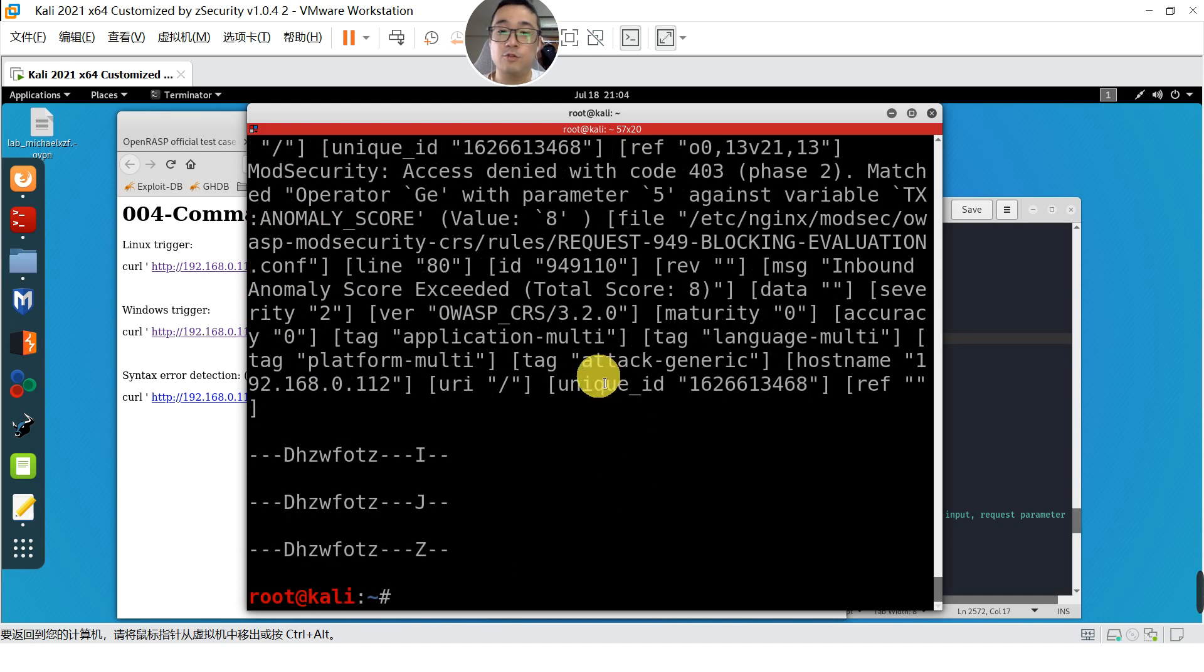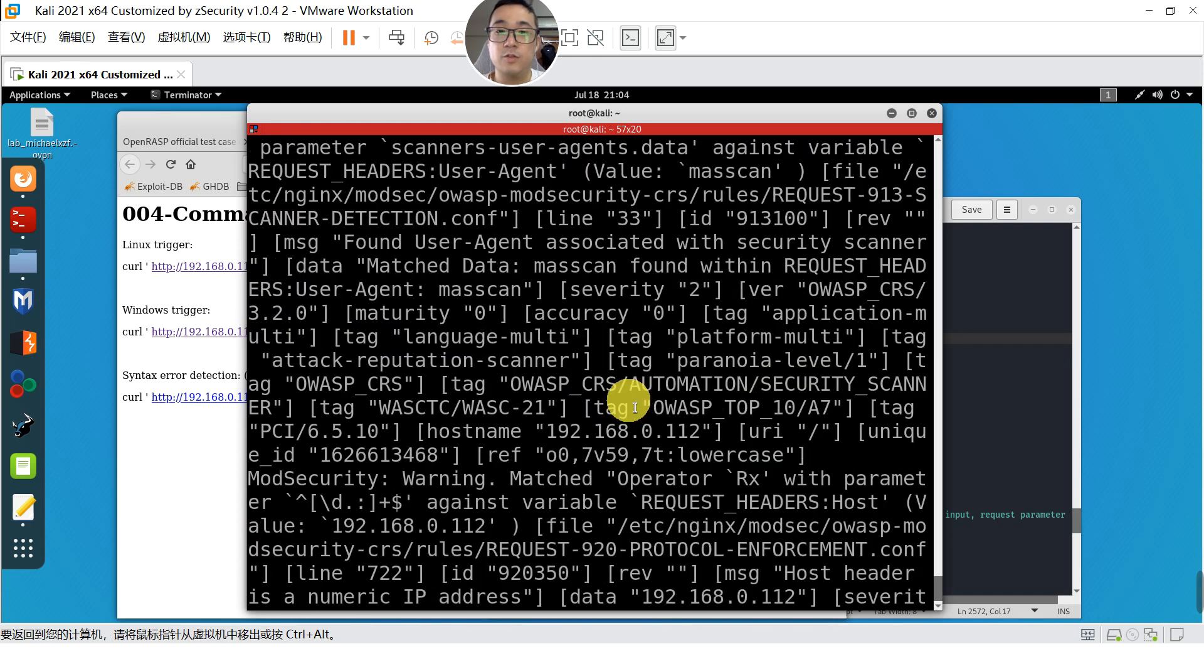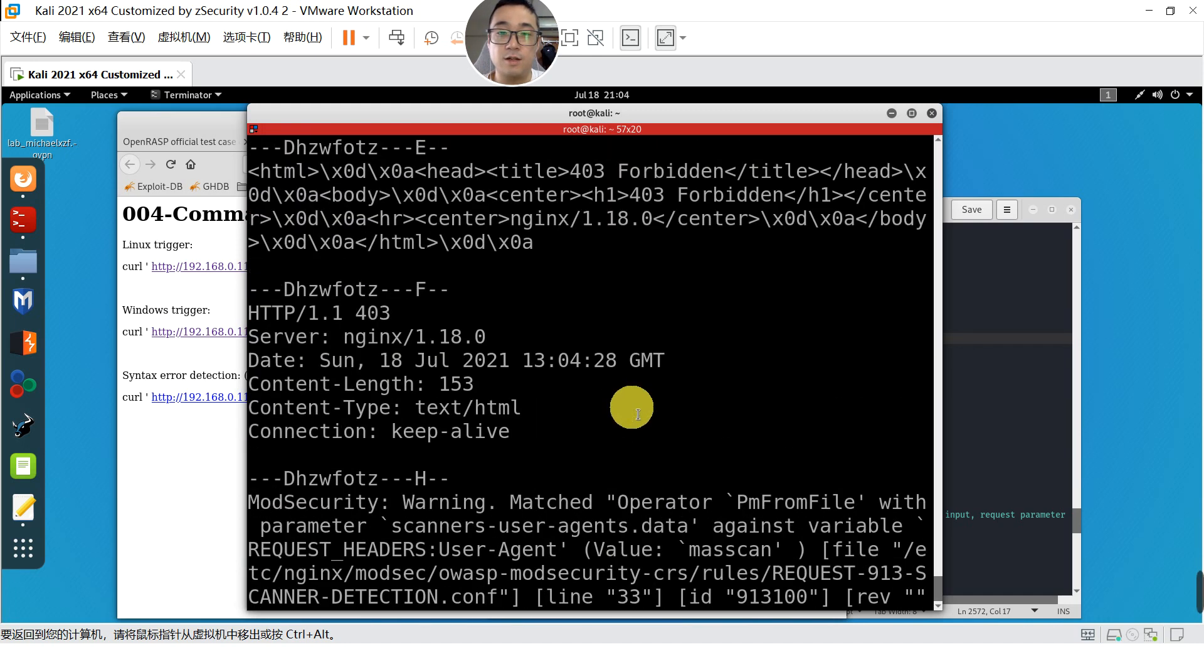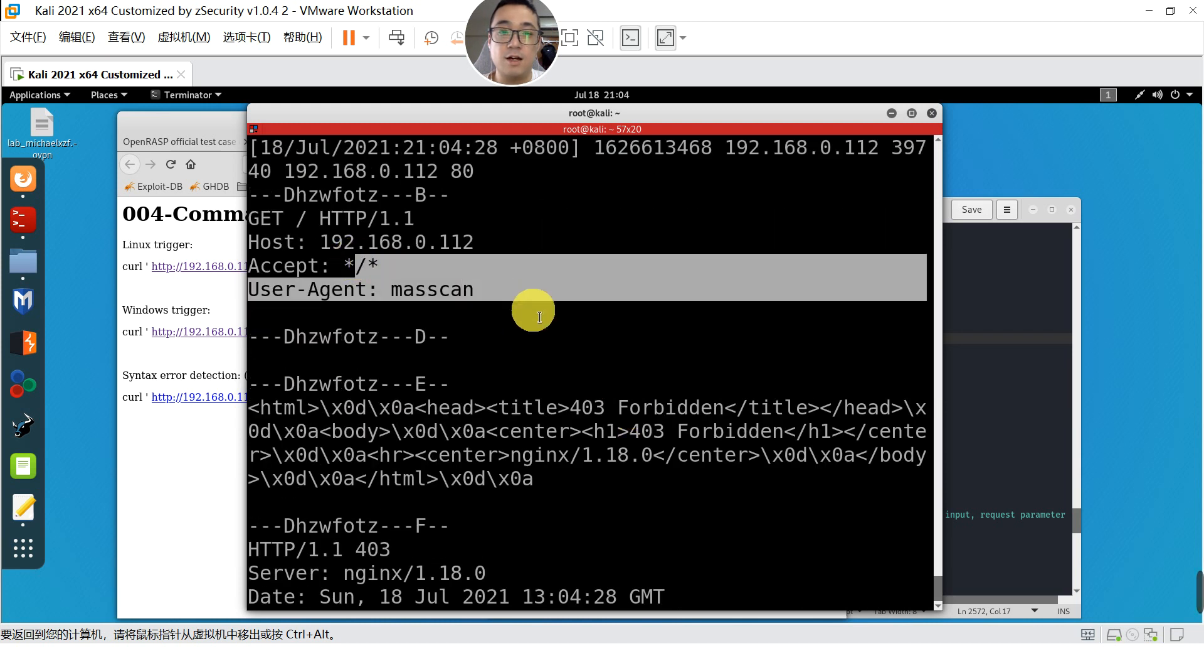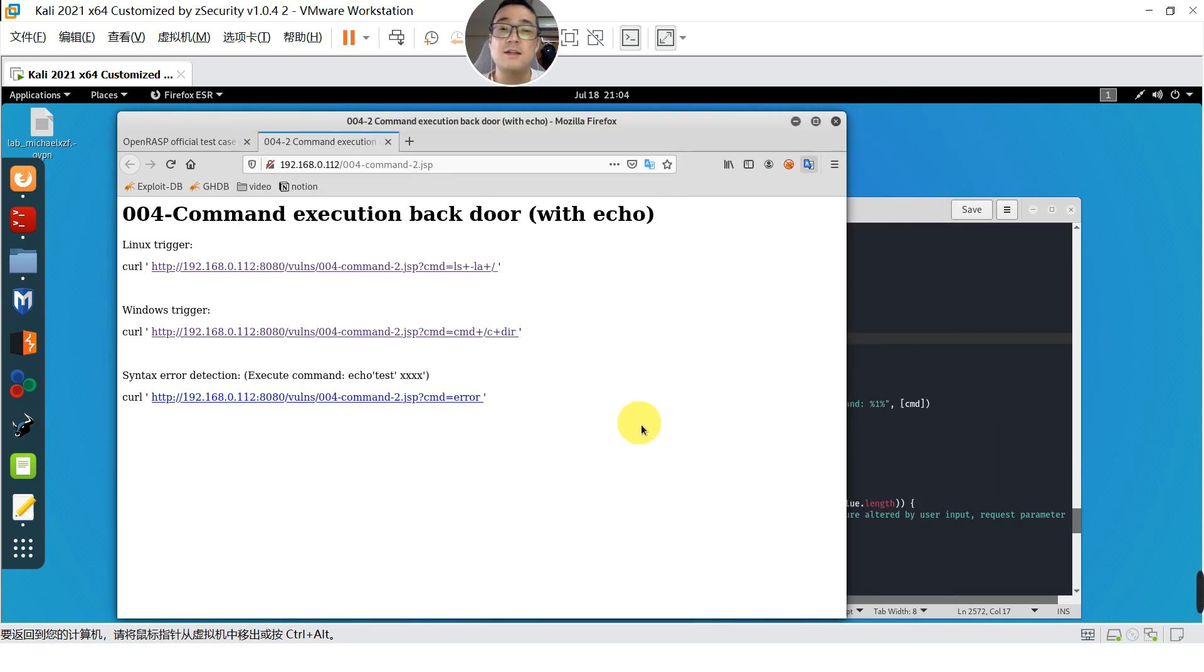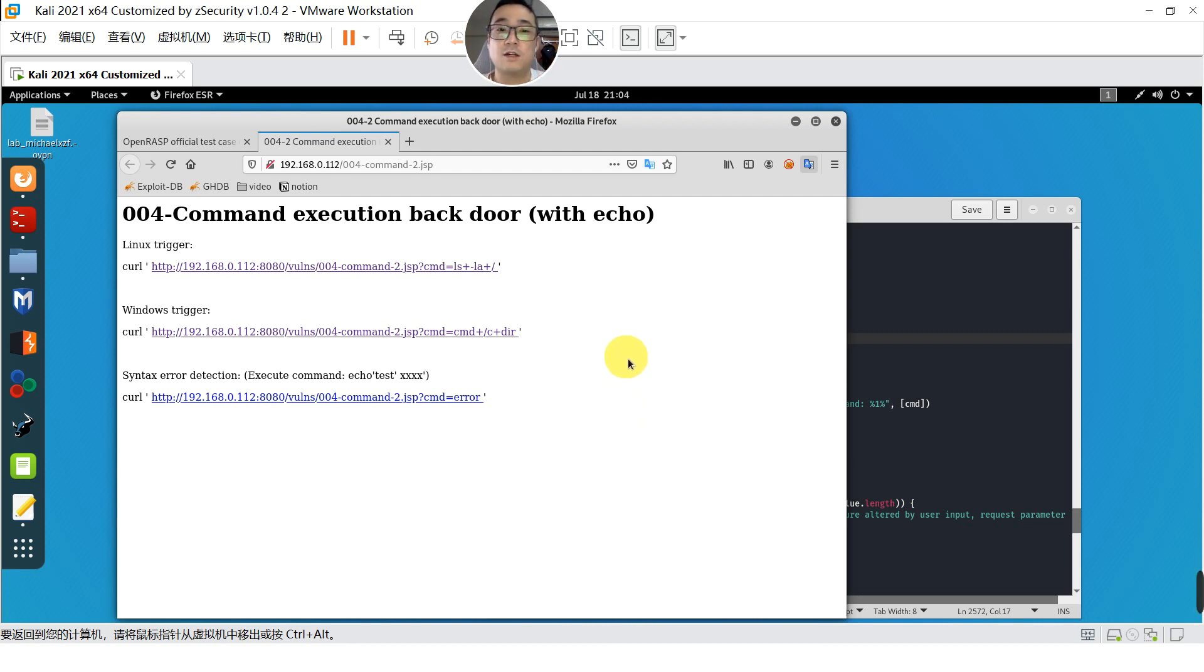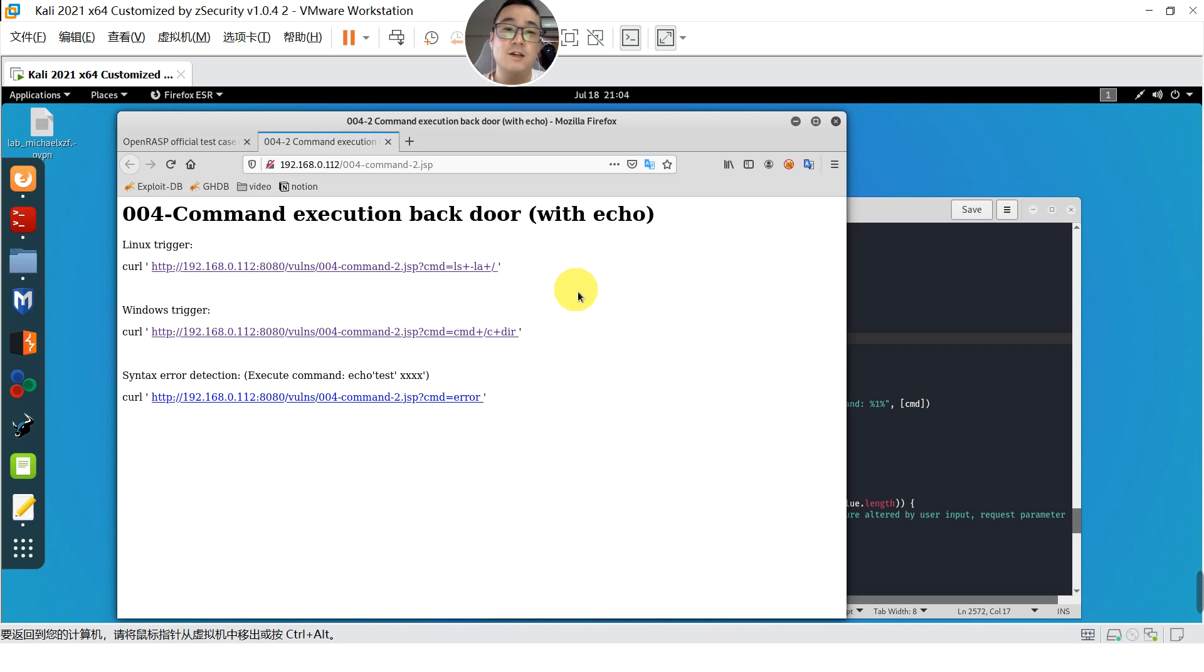If you were to check the audit log of ModSecurity over here, you'll see that it's actually blocked. And the second use case I'm going to show you is doing command line injection into the HTTP request. Over here, I'm going to inject the command that shows all the directory, including the hidden directory.